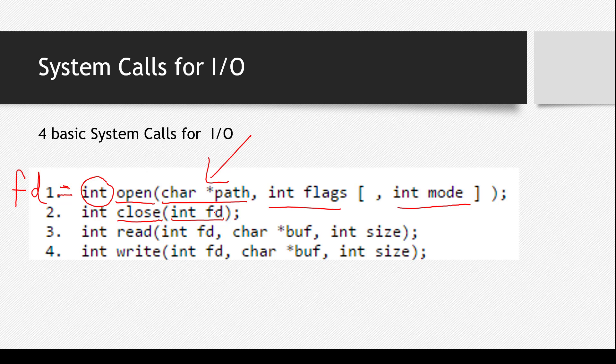Obviously, if, imagine you have a program and you have opened three, four different files. So how will you tell it which file among all those four files you want to close? So that will be identified with the file descriptor. So you give it the file descriptor.